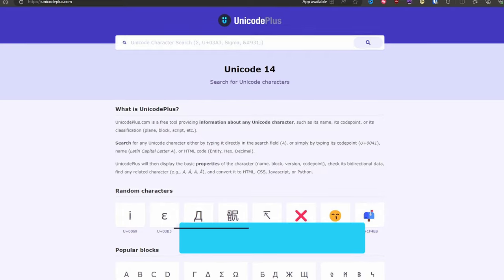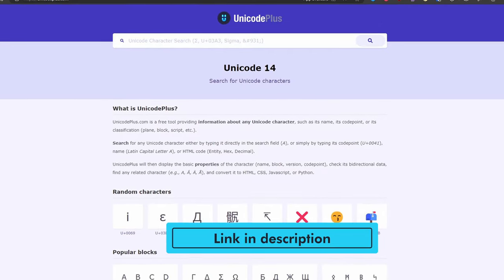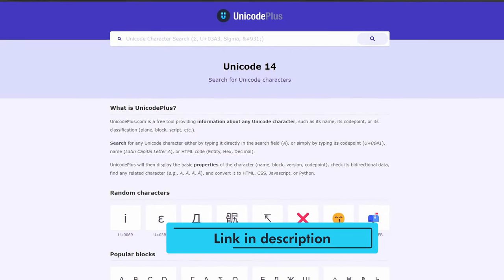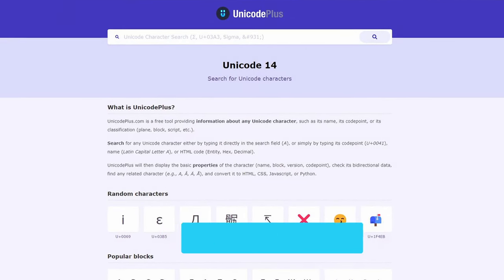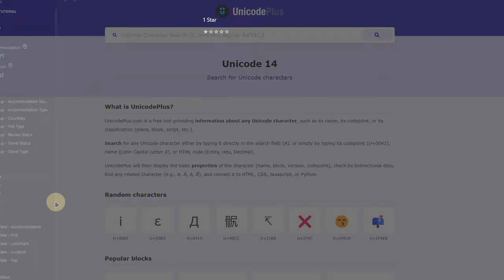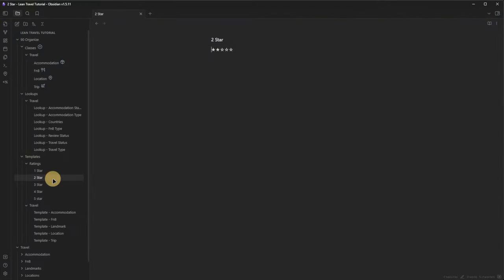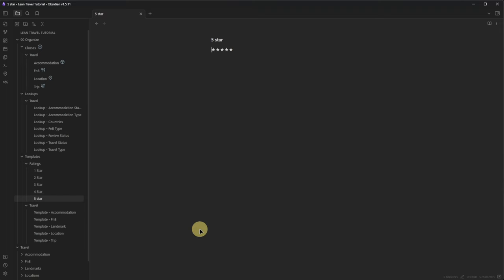You can also use other symbols and a longer or shorter scale — you can use any Unicode character. I left a link to a Unicode search site in the description. Now we have the necessary pieces in place and can start adding content.